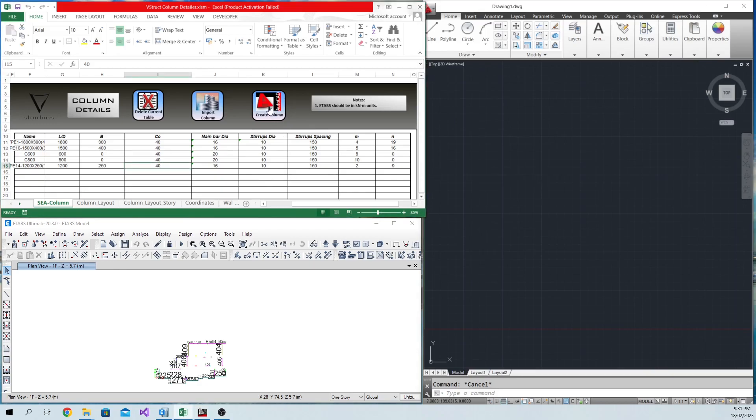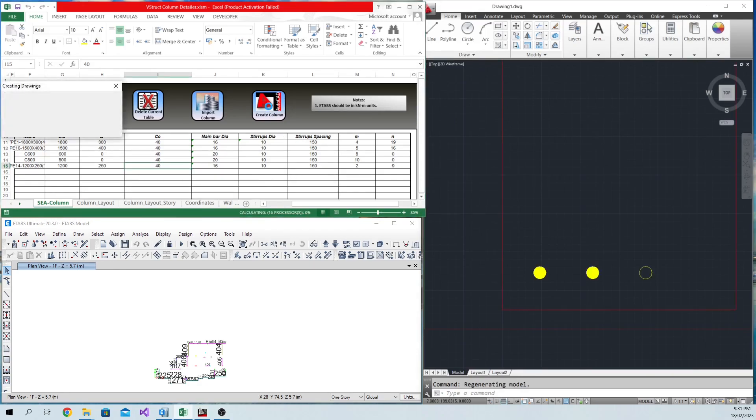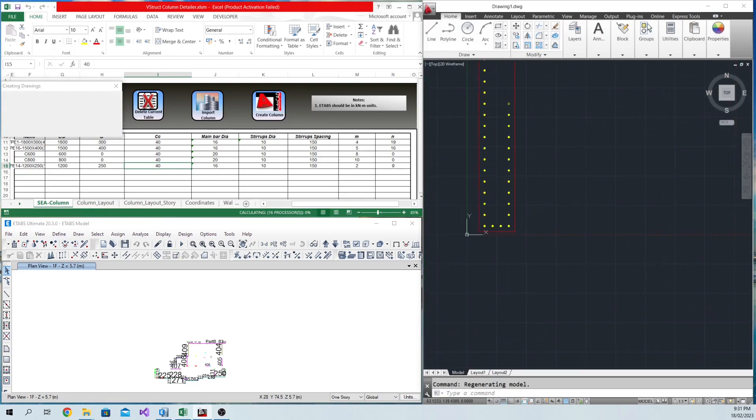Then press Create Drawings and the tool will automatically create rectangular and circular columns.